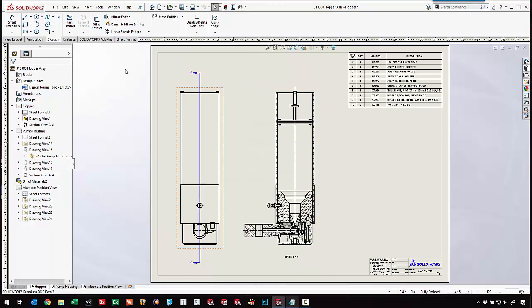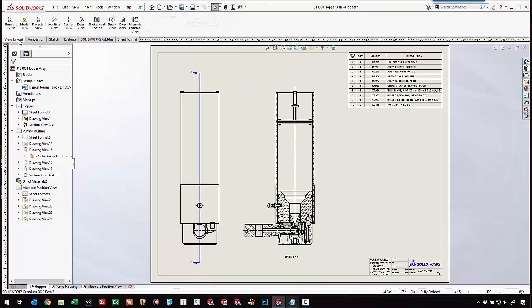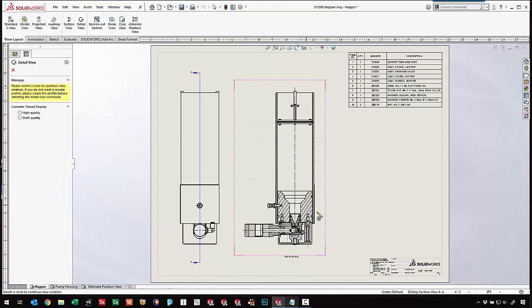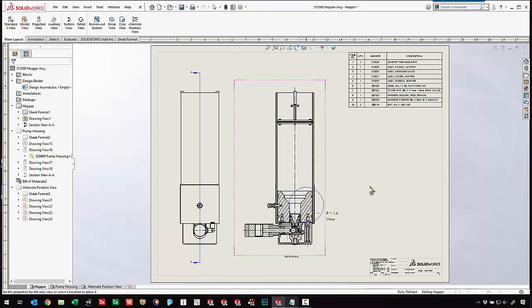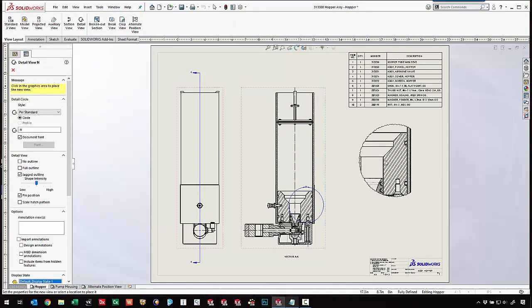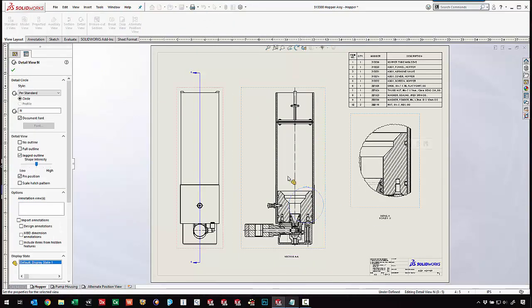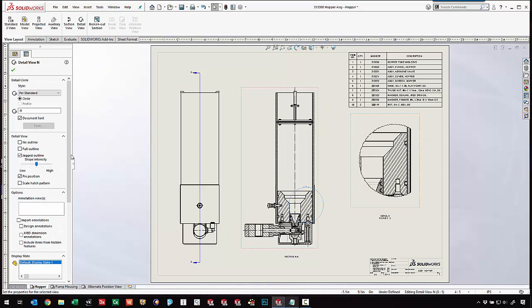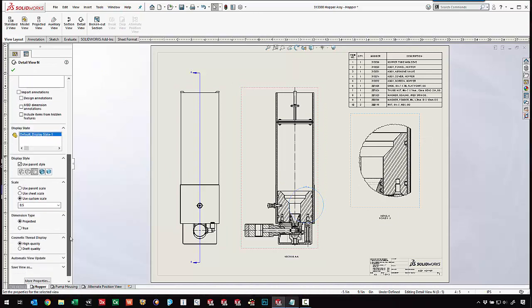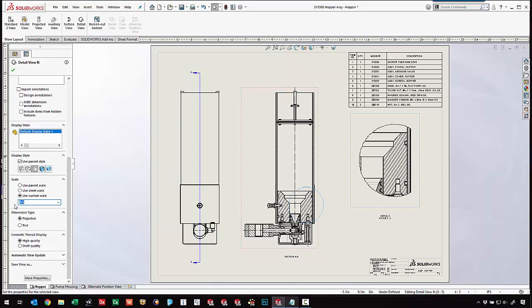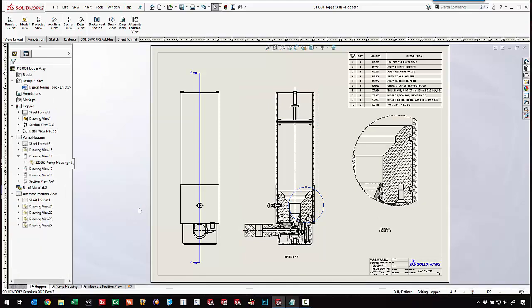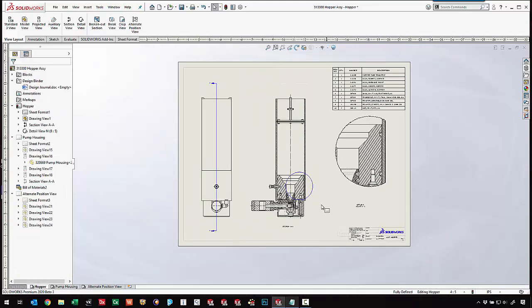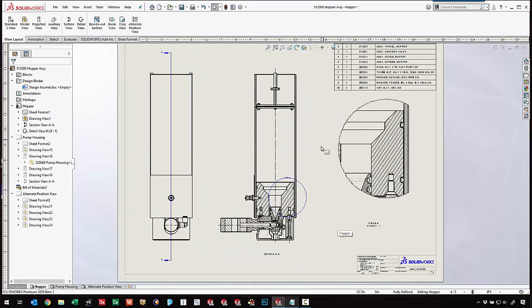When it comes to detail views, if we create a detail view over here, now from the property manager of the detail view, we can also get access to that custom scale very quickly. So just working on our different scales, being able to access them much nicer and much faster.